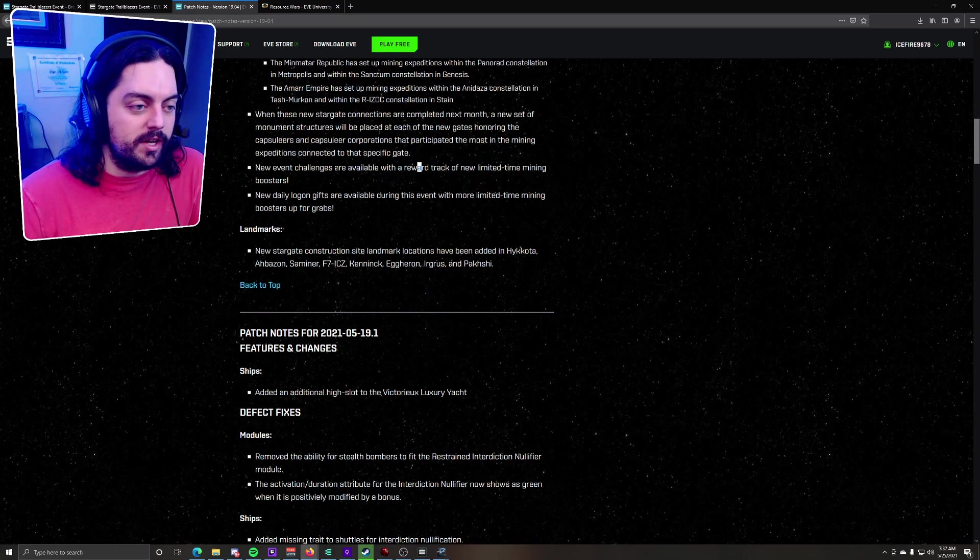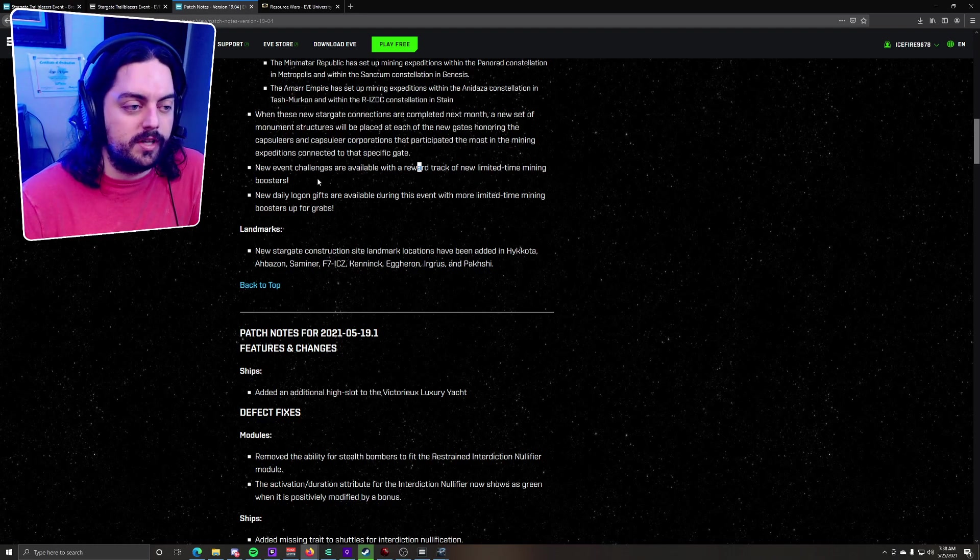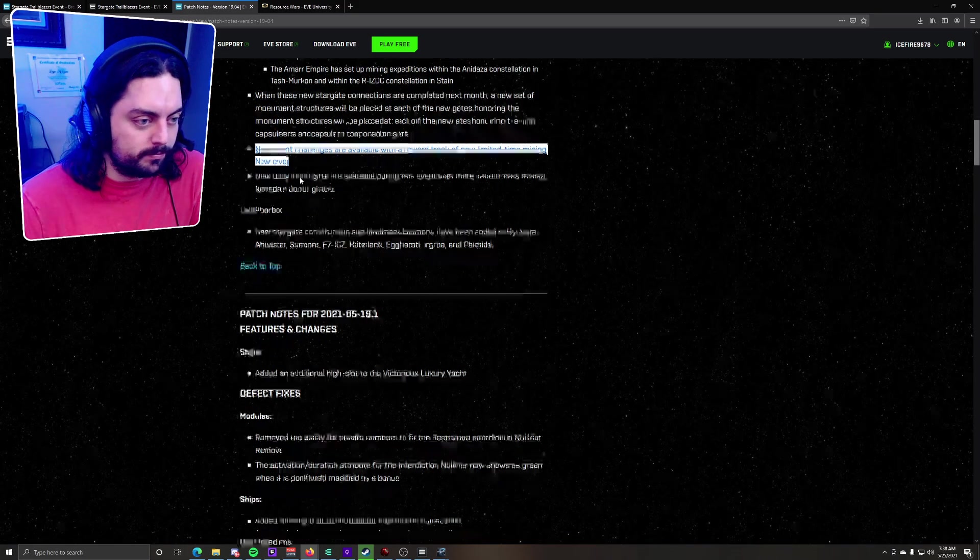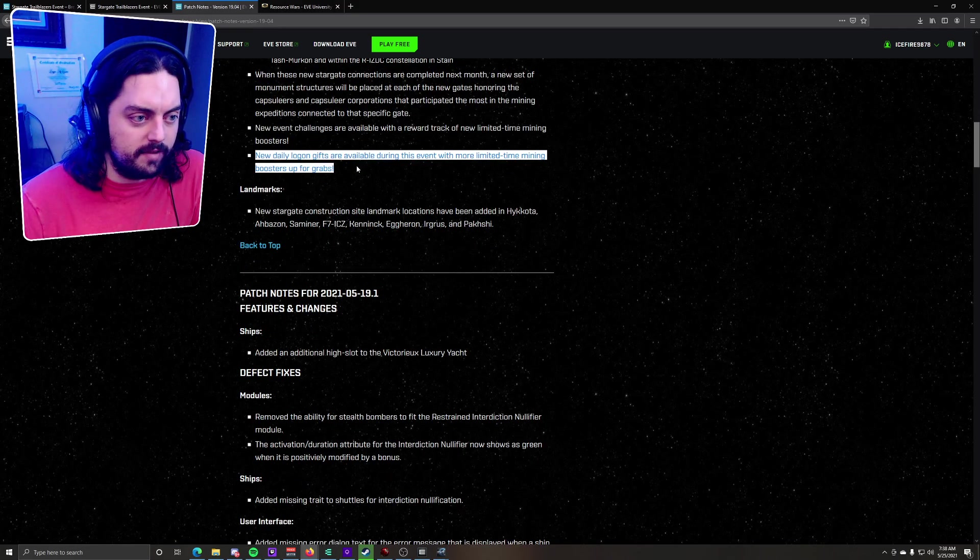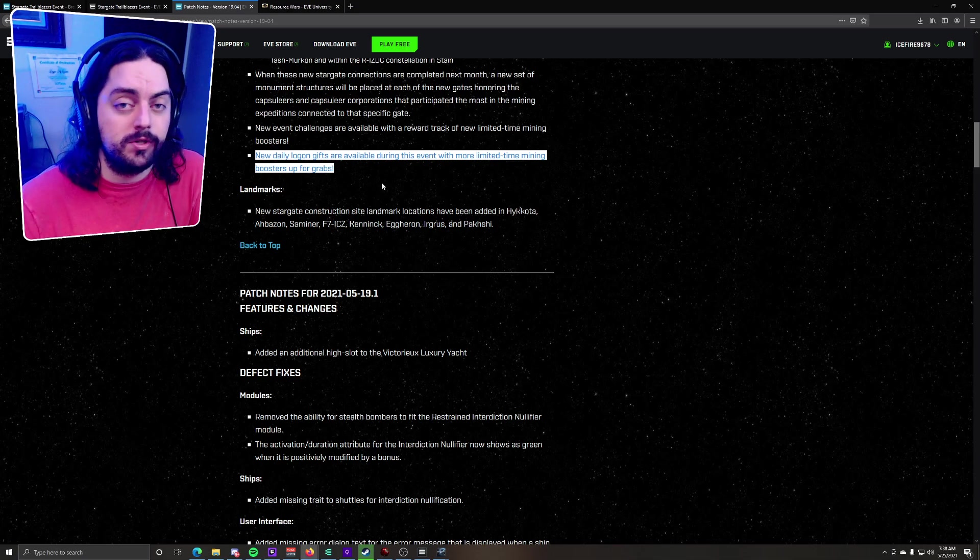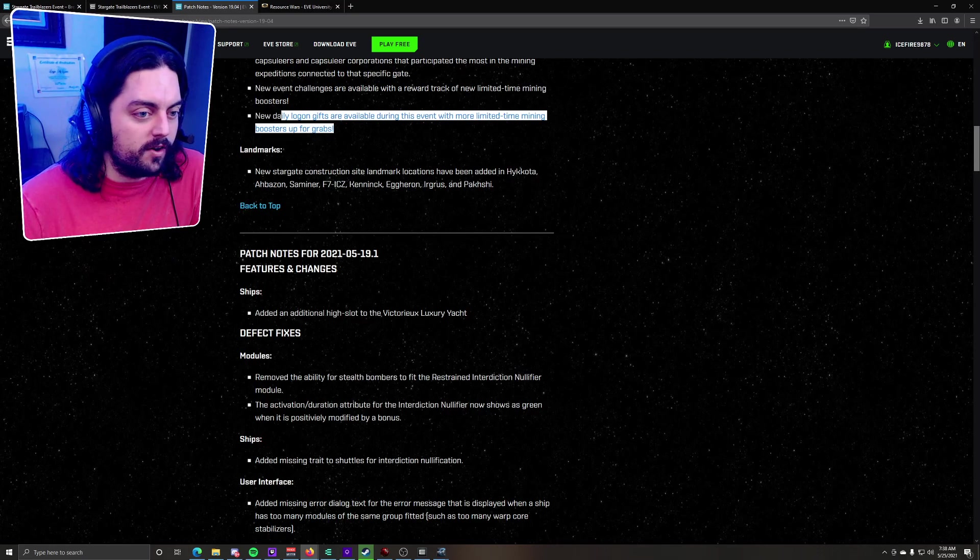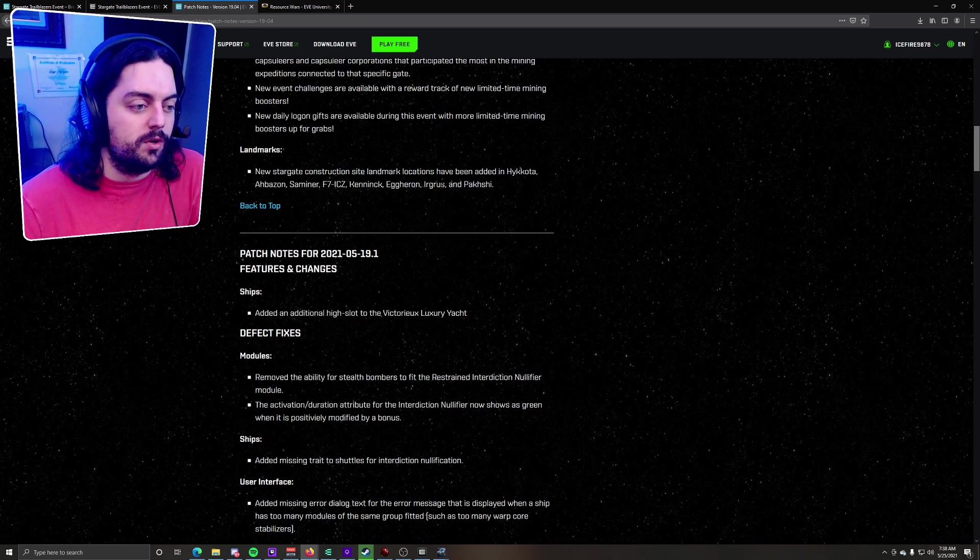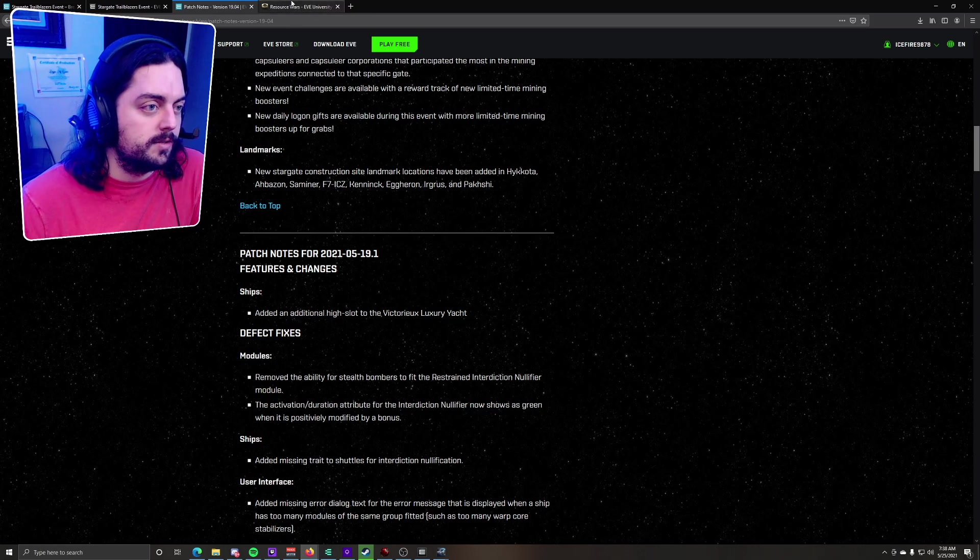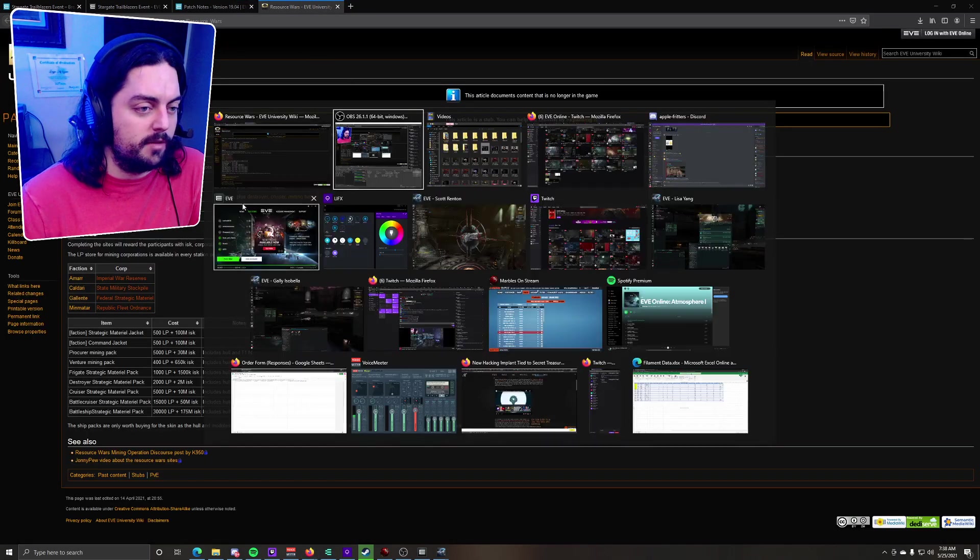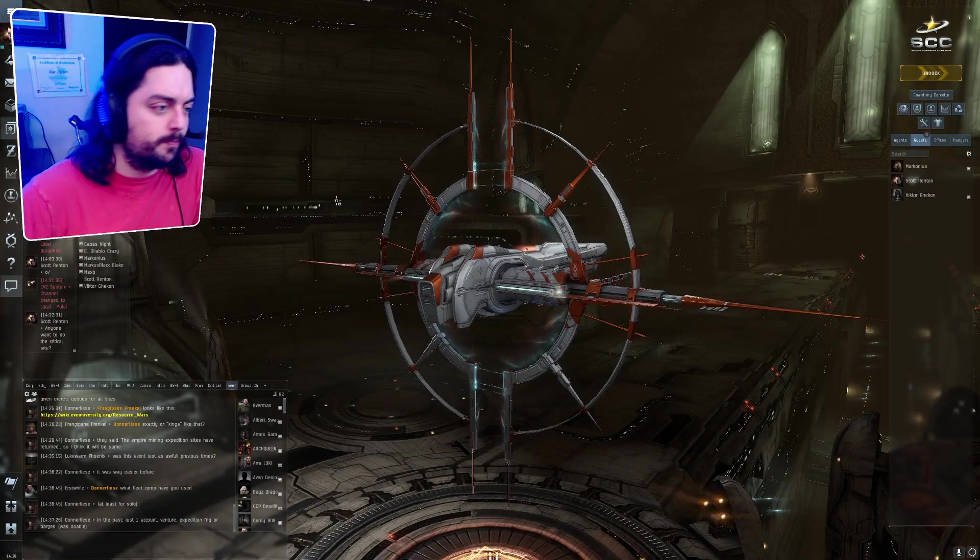The new event challenges are available with a reward track of new limited time mining boosters. This is pretty sad, but we'll get into that in a bit. And new daily login gifts are available during this event with more limited time mining boosters up for grabs. Again, this is kind of sad, but we'll talk about that a little bit more. There are also landmarks to denote the locations of the new star gates. So let's actually go into the game first.